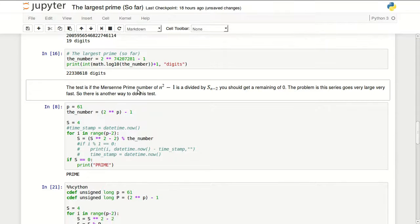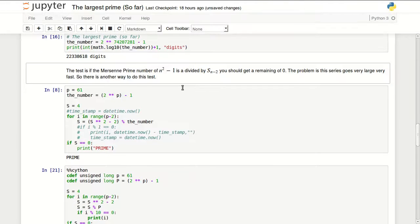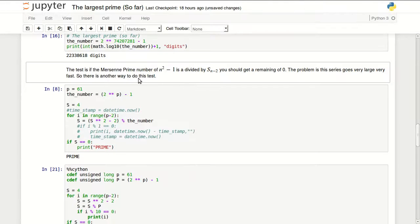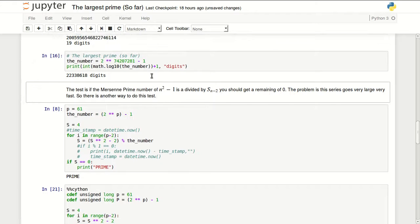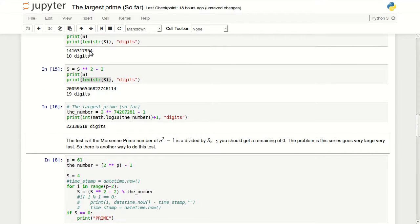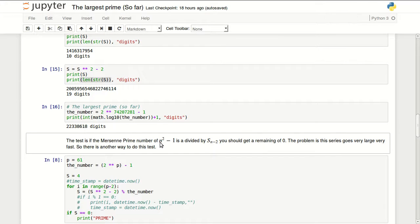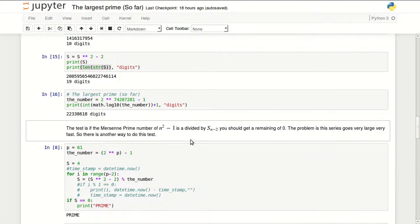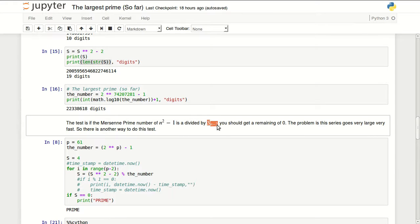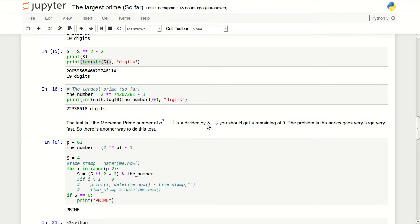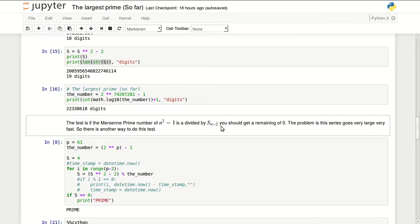The test is basically, we take our Mersenne prime number n to the power 2 minus 1, if it's divided by the corresponding number in the series minus 2, so the number lower by the prime number by 2 in the same series, you should get a remaining of 0.